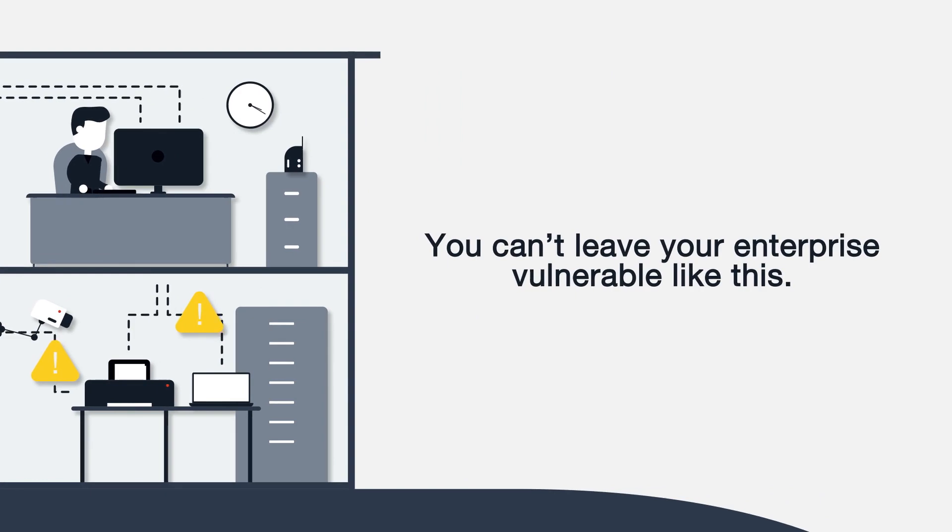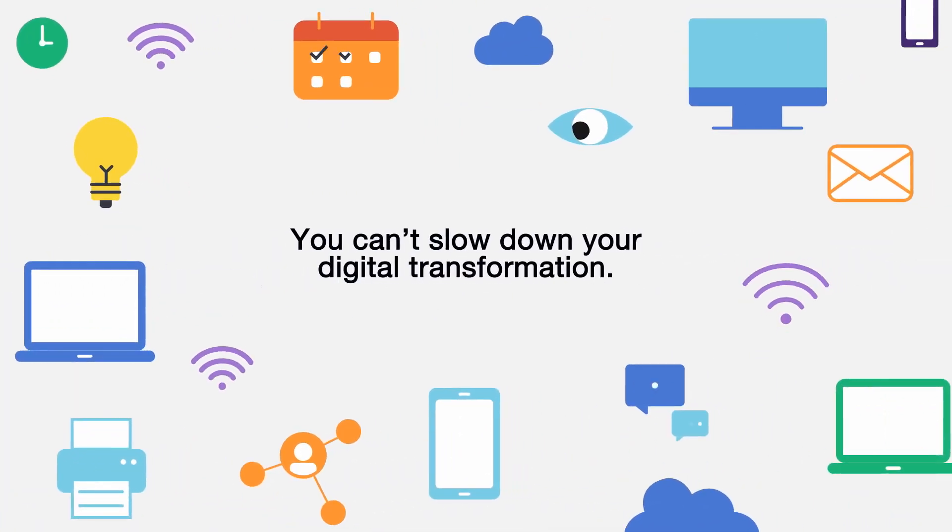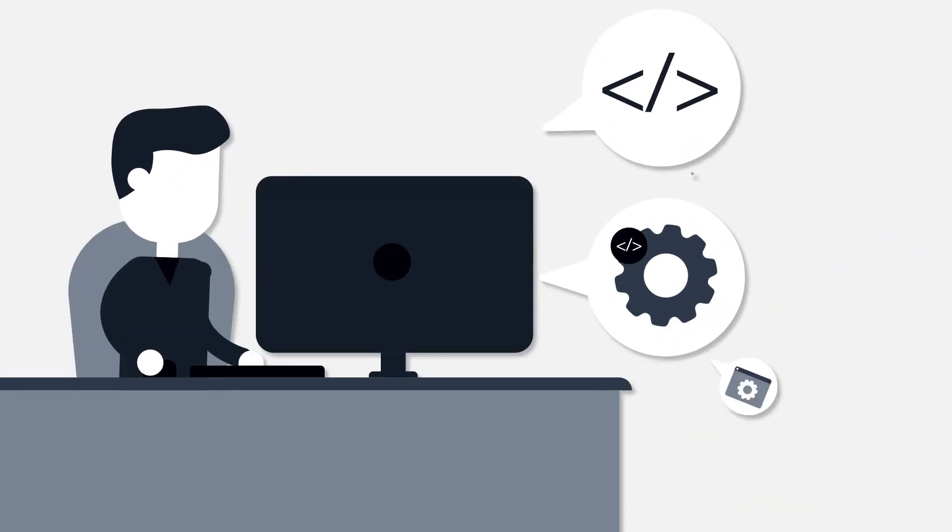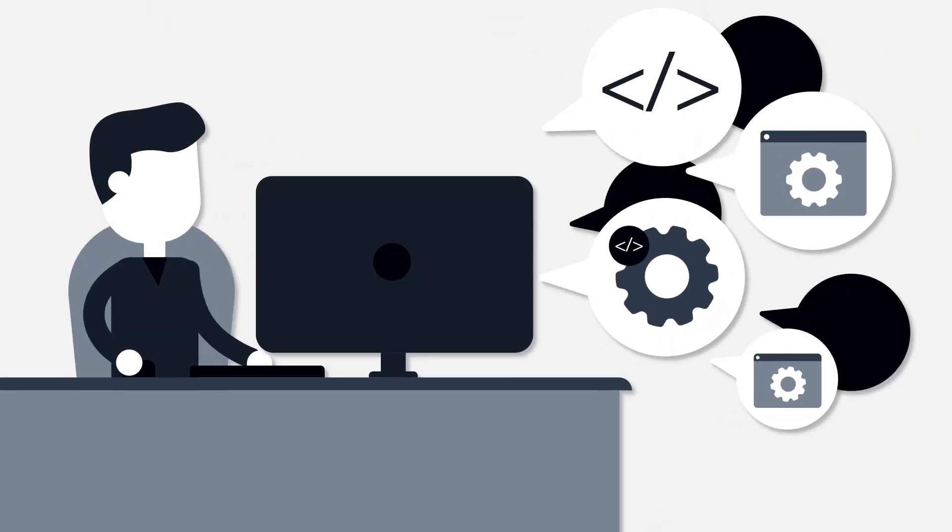You can't leave your enterprise vulnerable like this, but you also can't slow down your digital transformation or manually manage the complicated overlapping of point products and appliances at the branch.